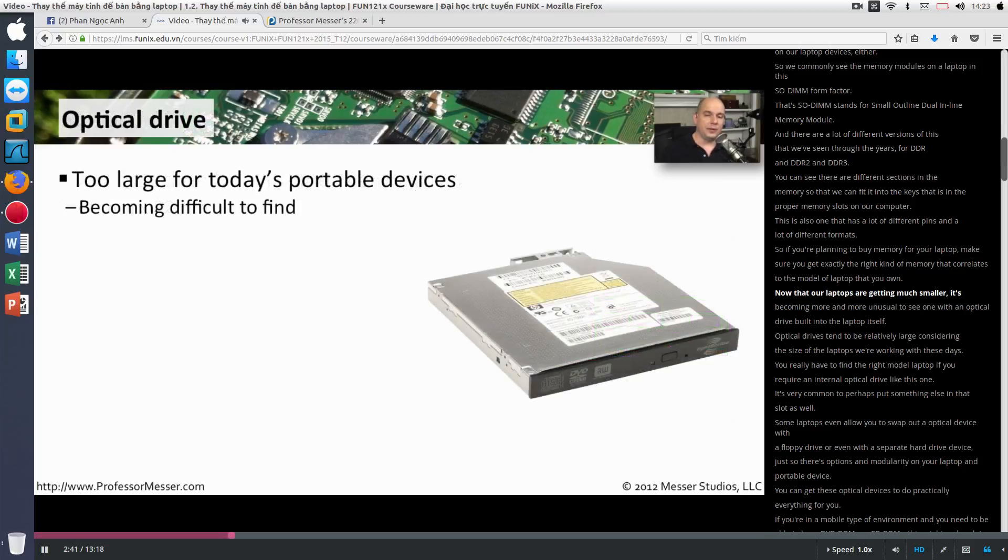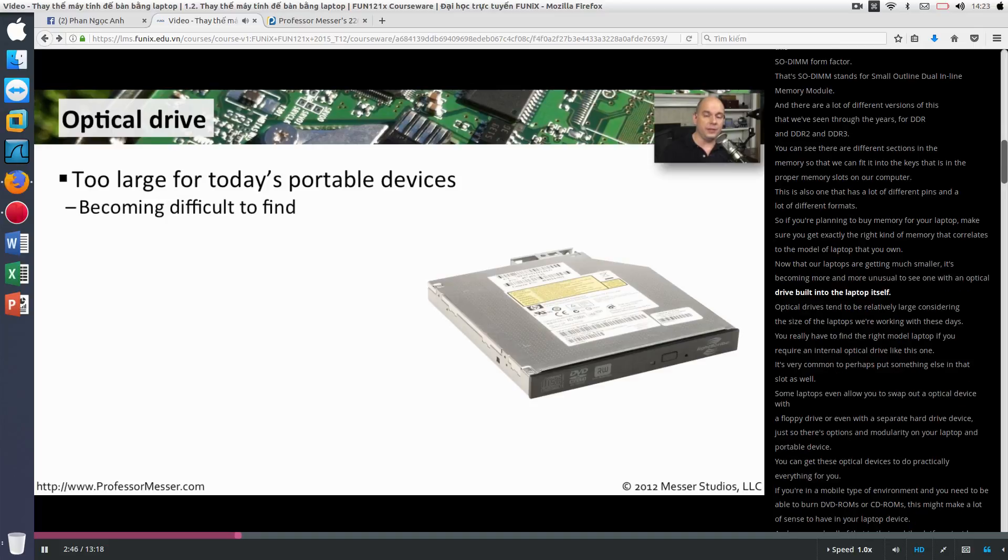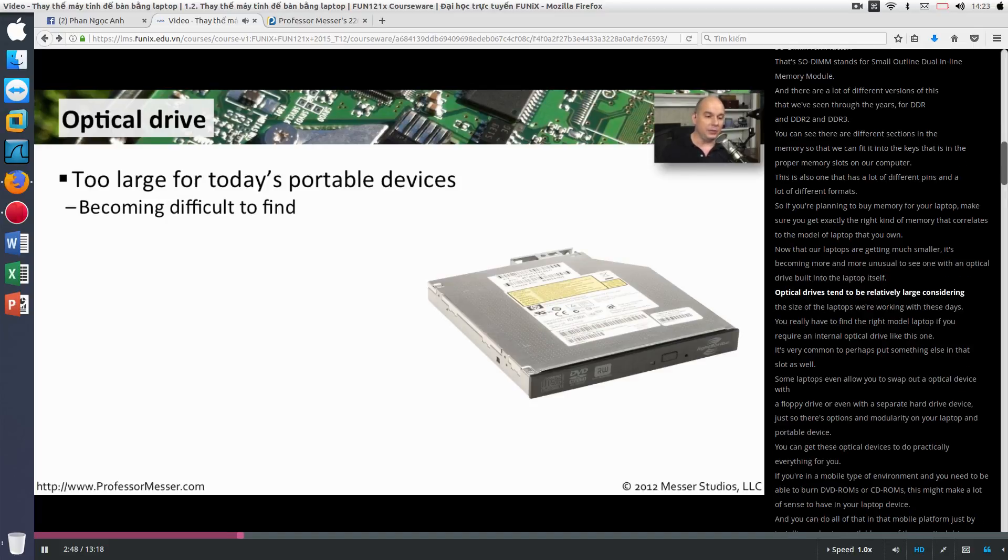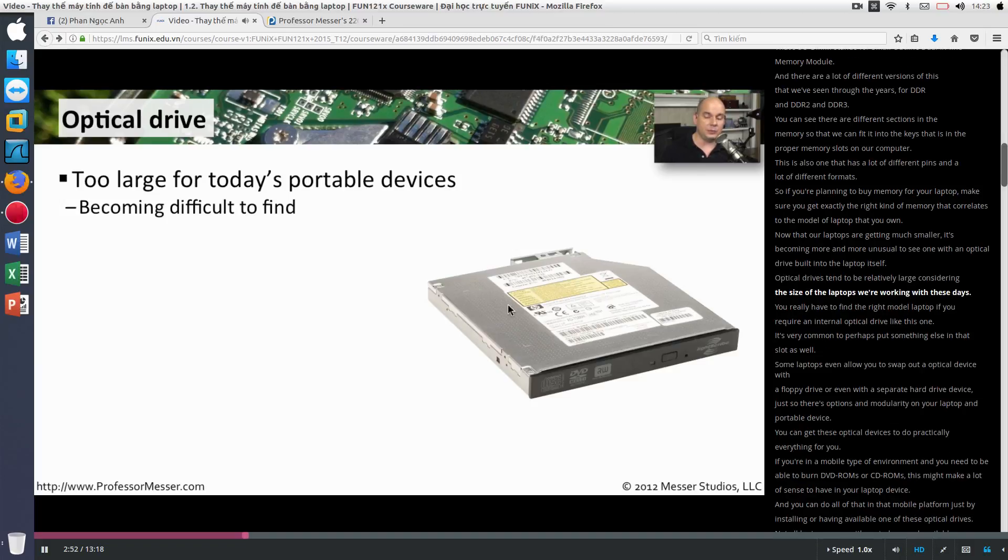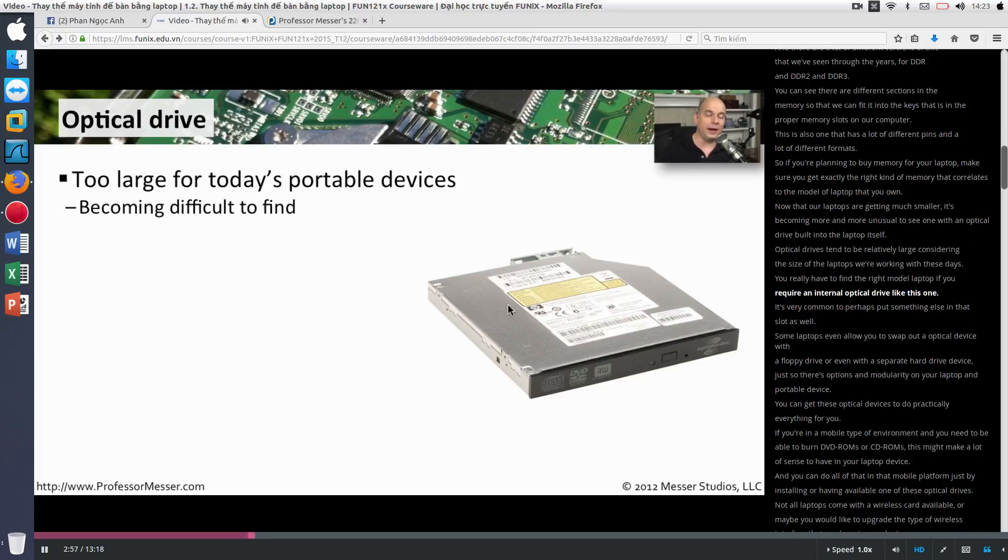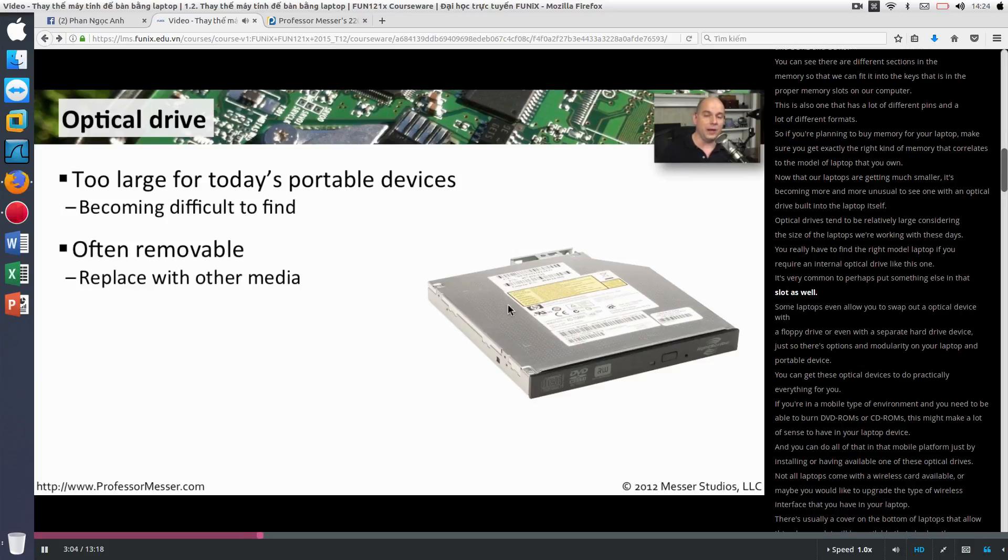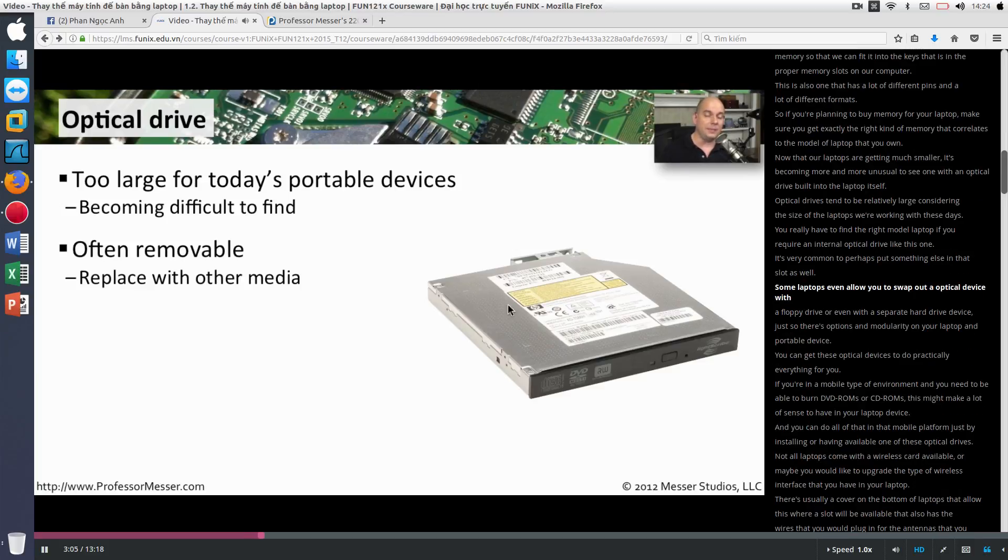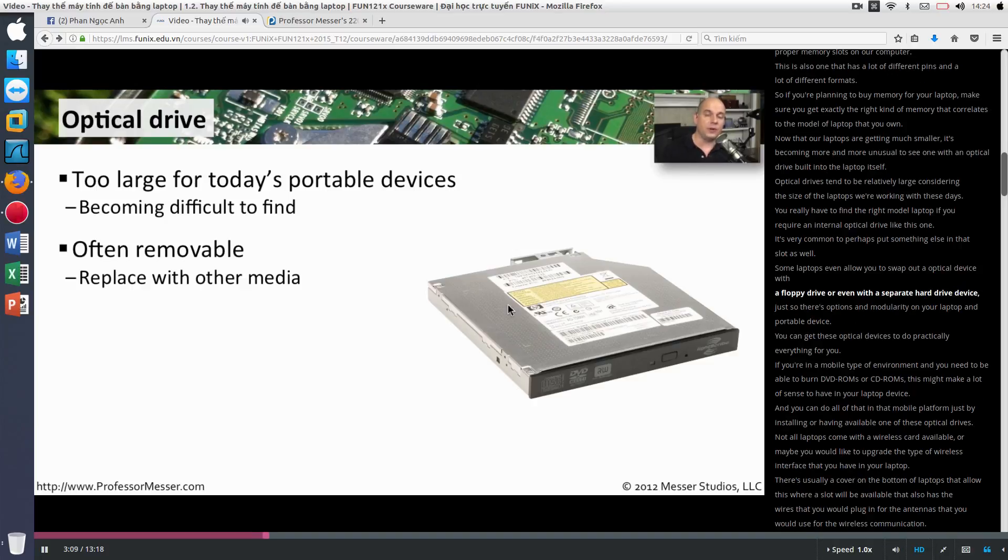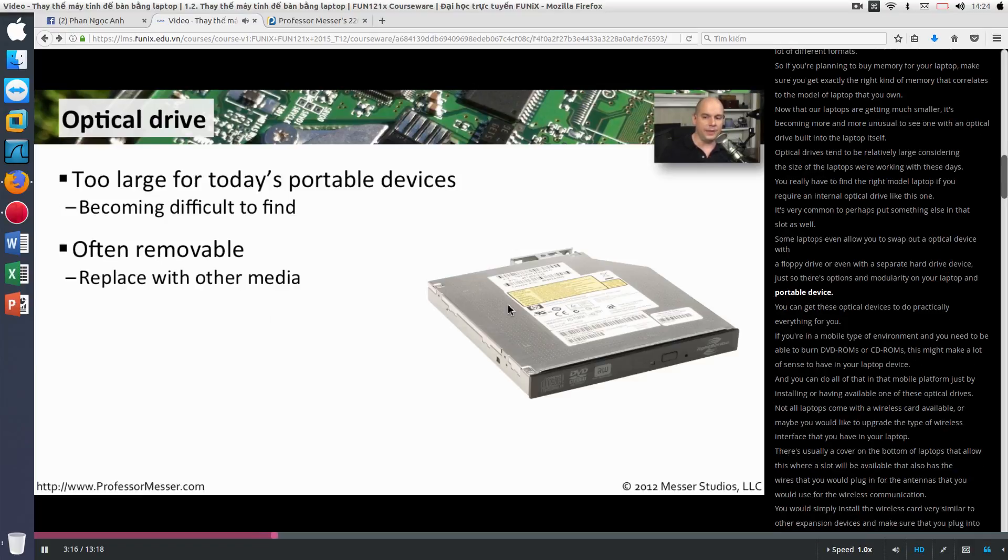Now that our laptops are getting much smaller, it's becoming more and more unusual to see one with an optical drive built into the laptop itself. Optical drives tend to be relatively large considering the size of the laptops we're working with these days. You really have to find the right model laptop if you require an internal optical drive like this one. It's very common to perhaps put something else in that slot as well. Some laptops even allow you to swap out an optical device with a floppy drive or even with a separate hard drive device, just so there's options and modularity on your laptop and portable device.